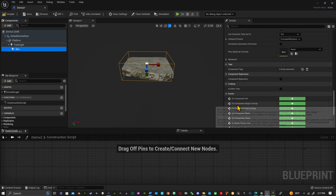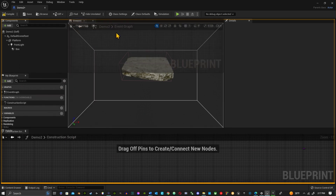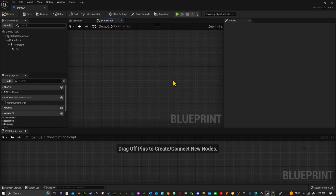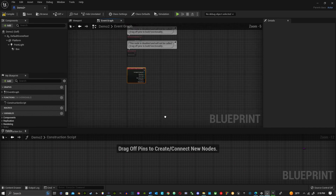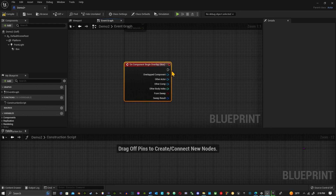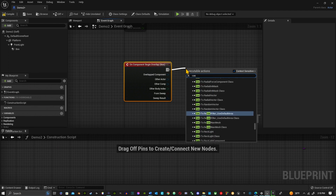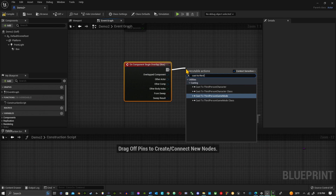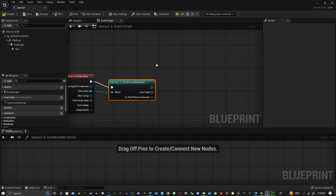With the Box Collision selected, scroll down in the Details panel to where it says On Component Begin Overlap — that's going to take you to your Event Graph. There's my On Component Begin Overlap, and what I want to do is cast this to my Third Person Character, using Other Actor as the object.